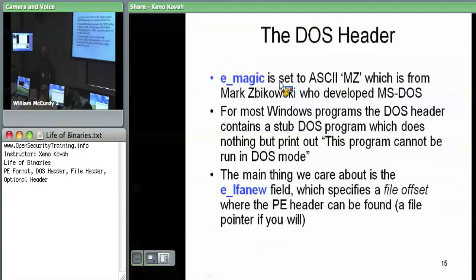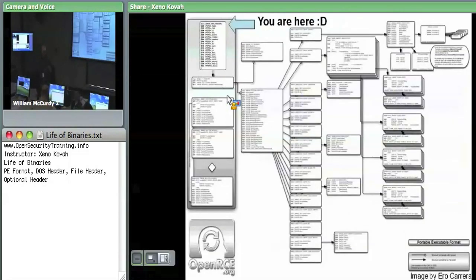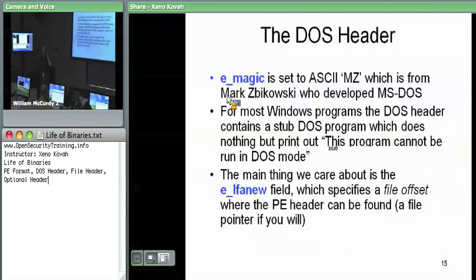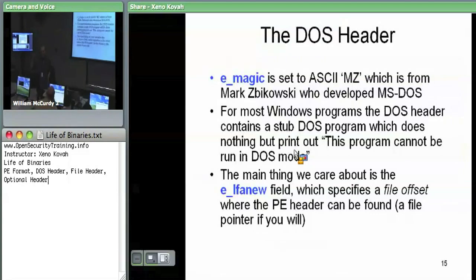E_magic is the first two bytes of the first header of the file. So the very first two bytes of any DOS file — and potentially a PE file — should be MZ. When you're scanning through memory doing memory analysis, if you see MZ you might say: okay, maybe I should start interpreting the rest of this data as a DOS header.